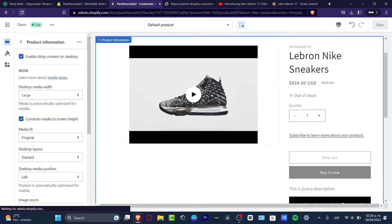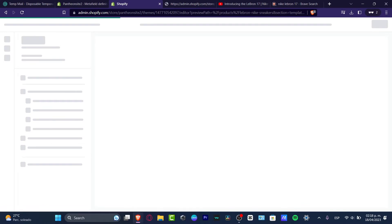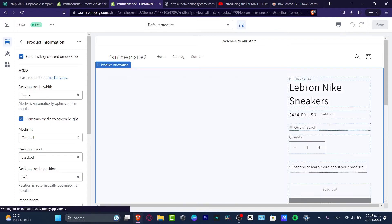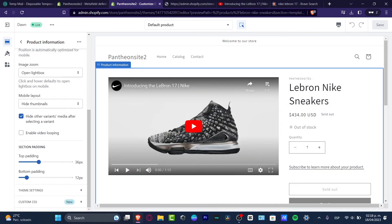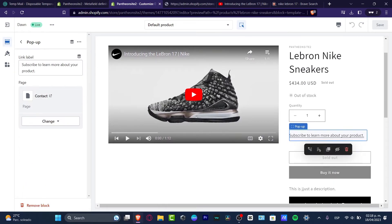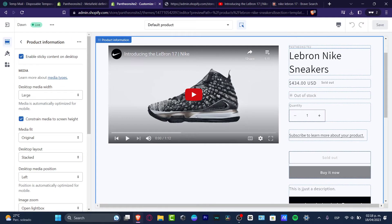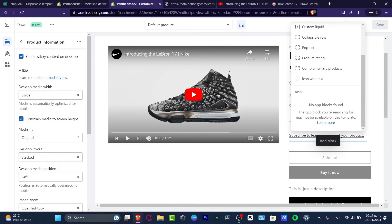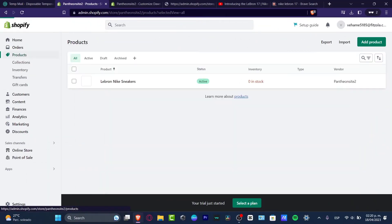I'm going to reload the page now. And now, as you can see, here into the product pod we have the product information. I want to hit back and focus into the template of my product, and here I want to add an actual new block. I have the pop-up, the collectible, the SKU. Let's focus into the meta field we just added. I want to go back into my products inside the Shopify dashboard.